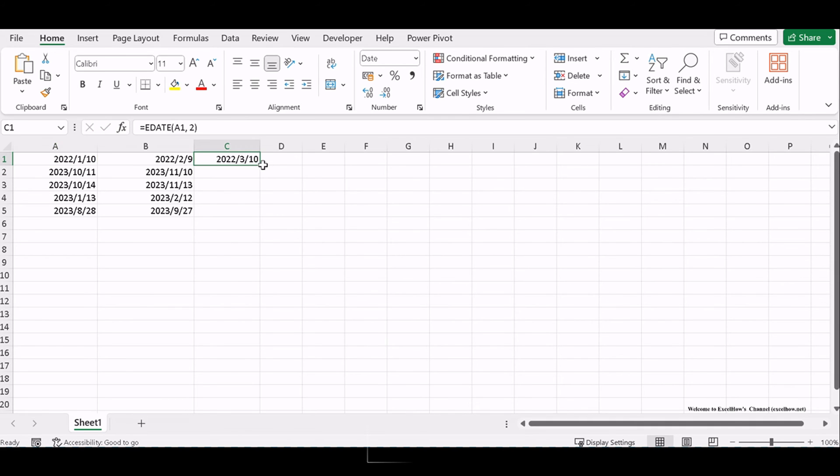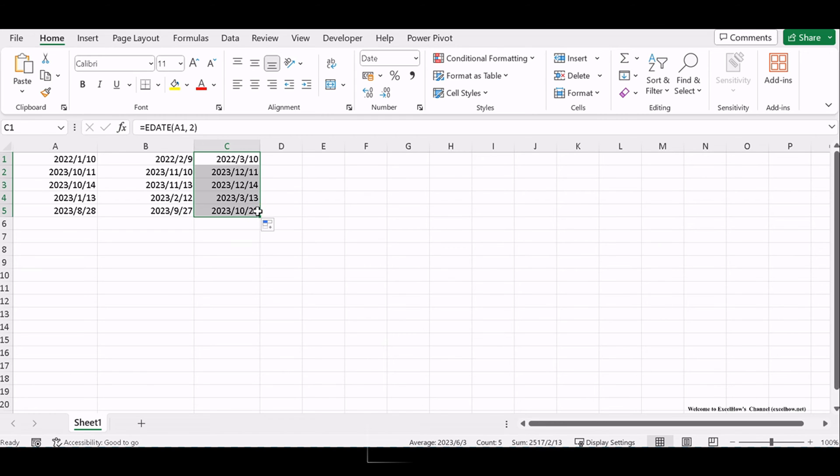Excel will calculate the date that is 2 months after the original date, giving you the expiration date.